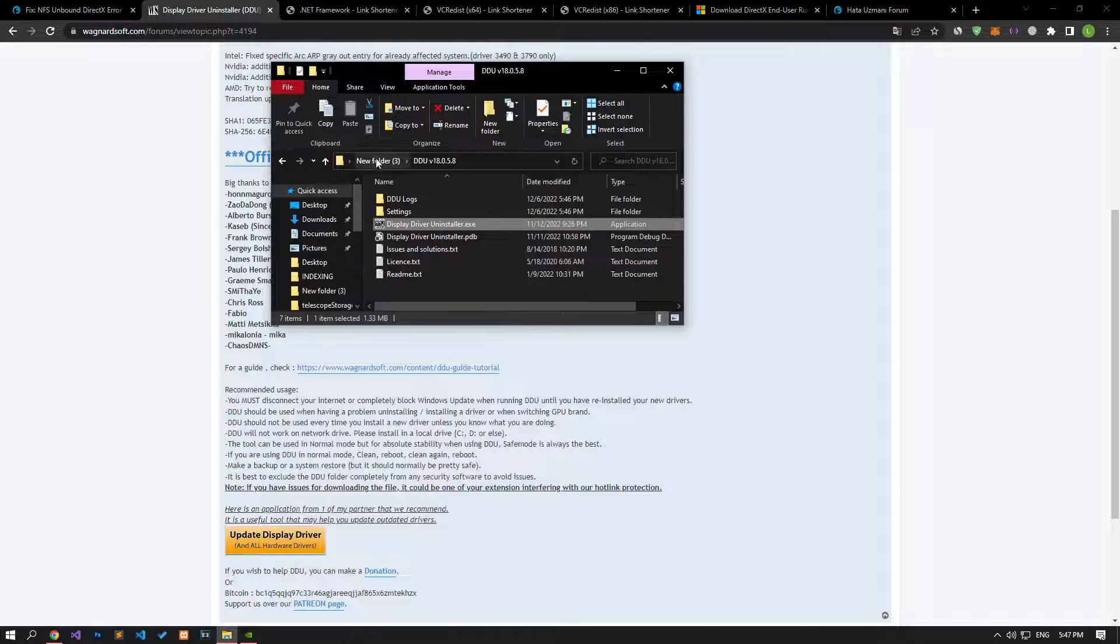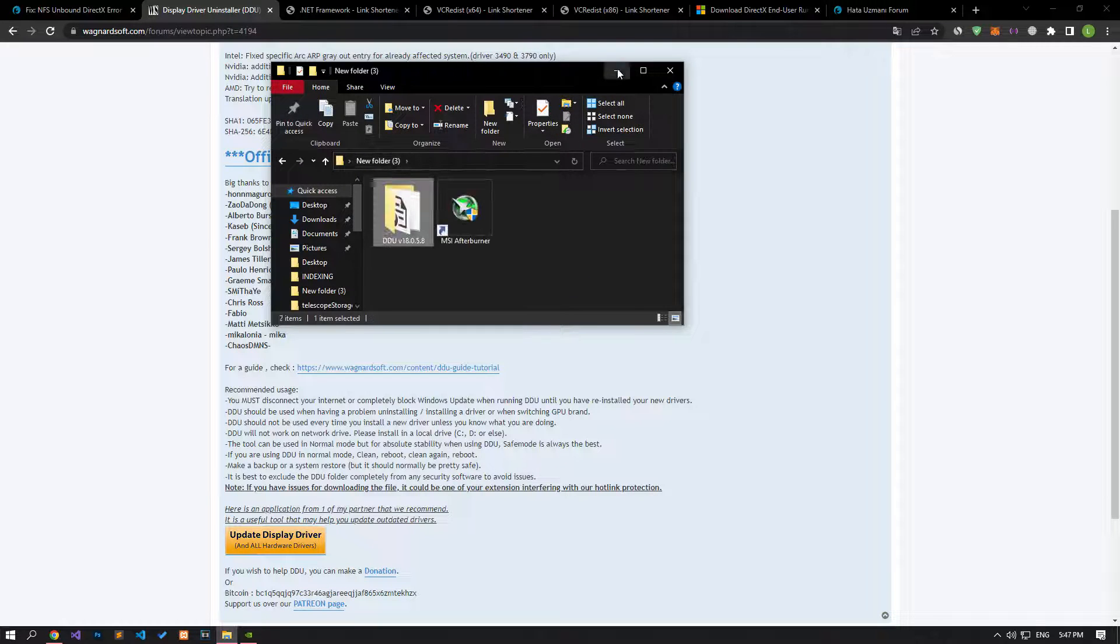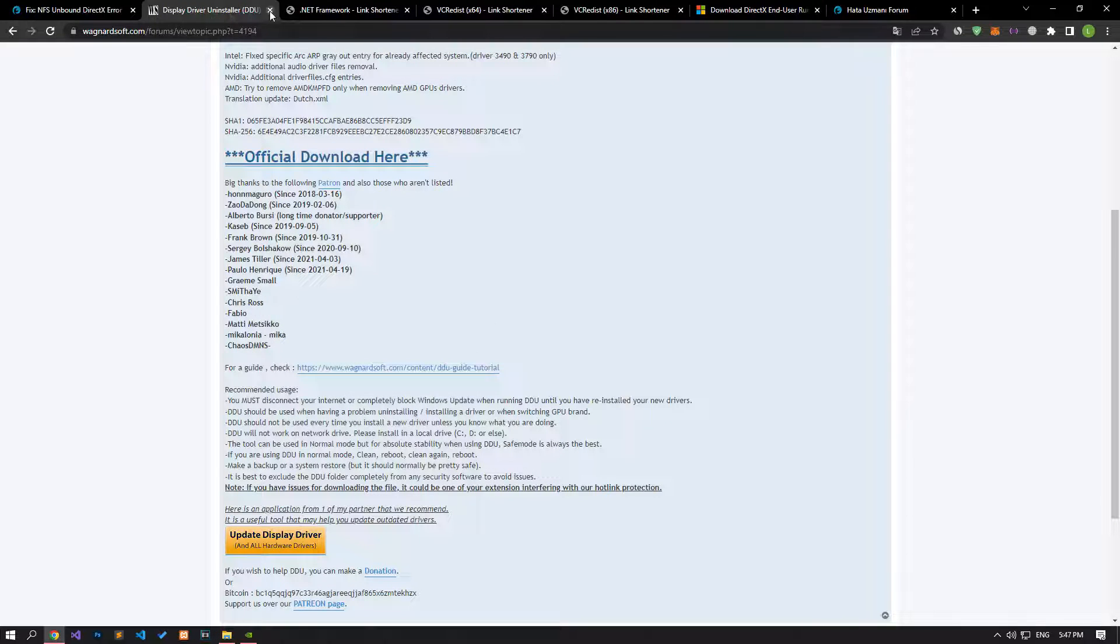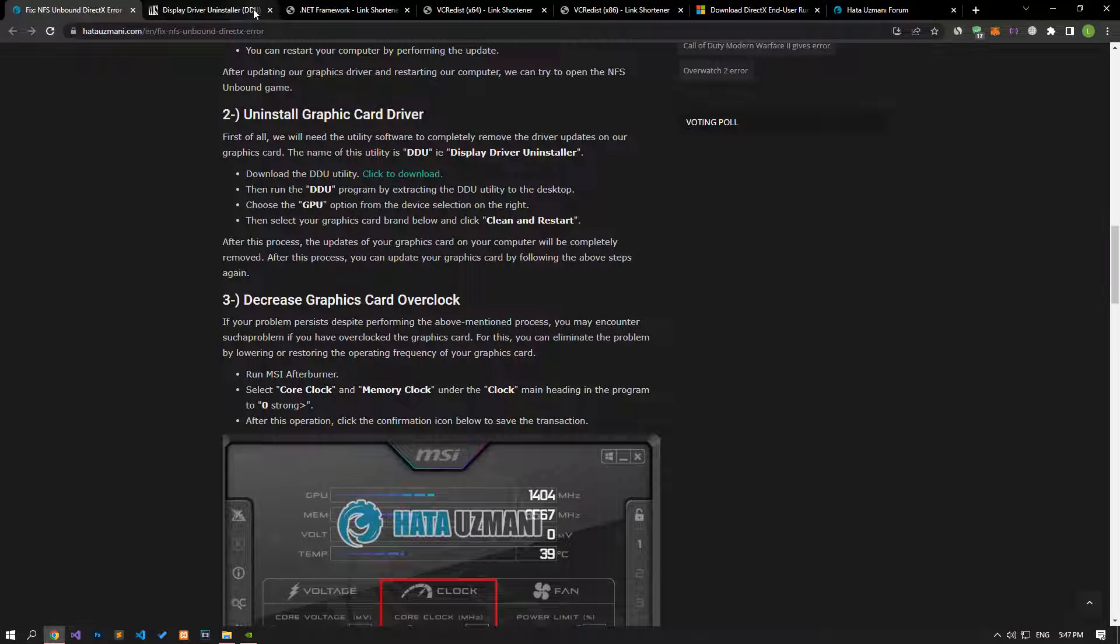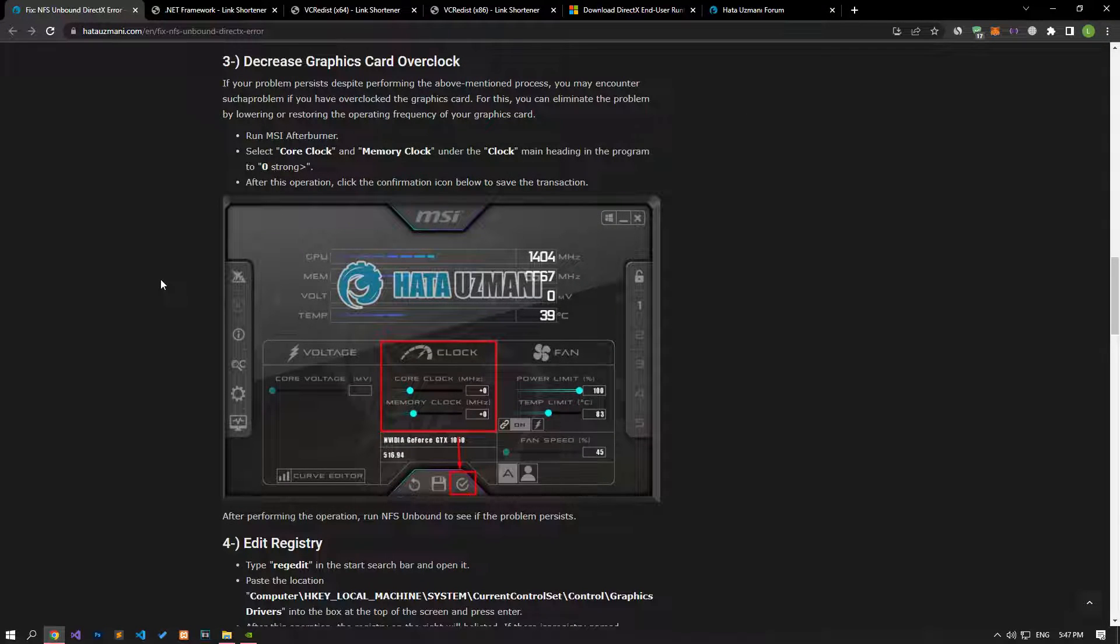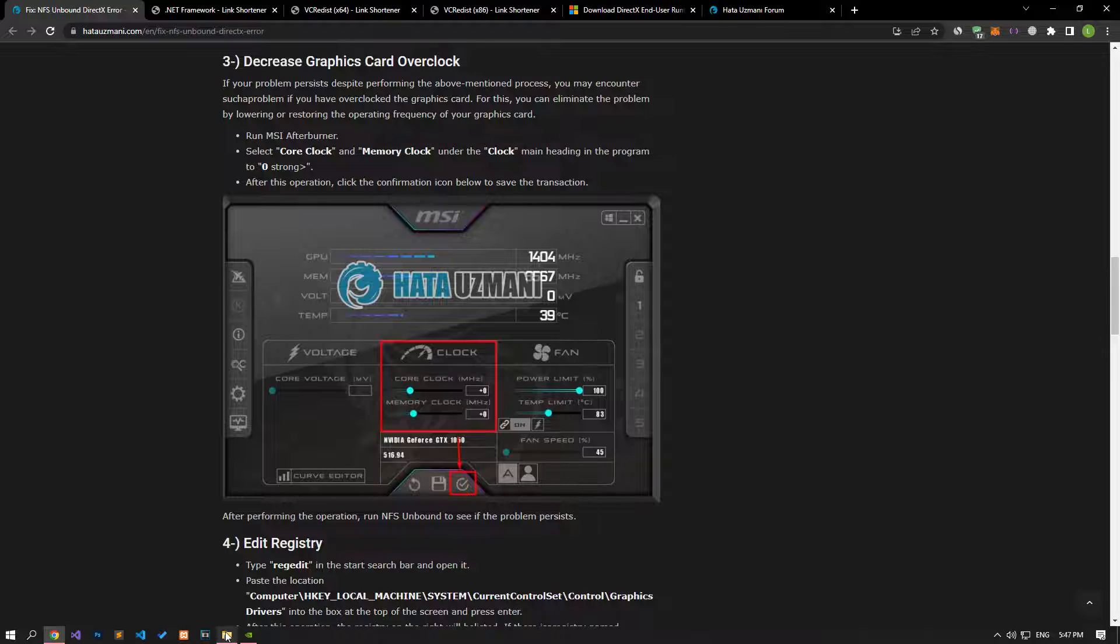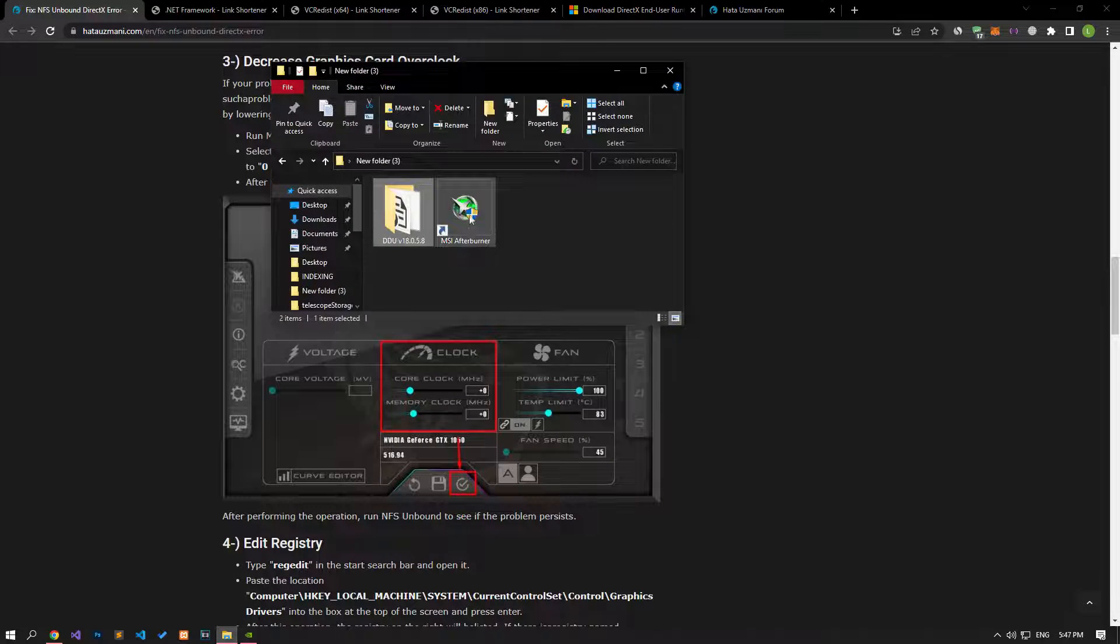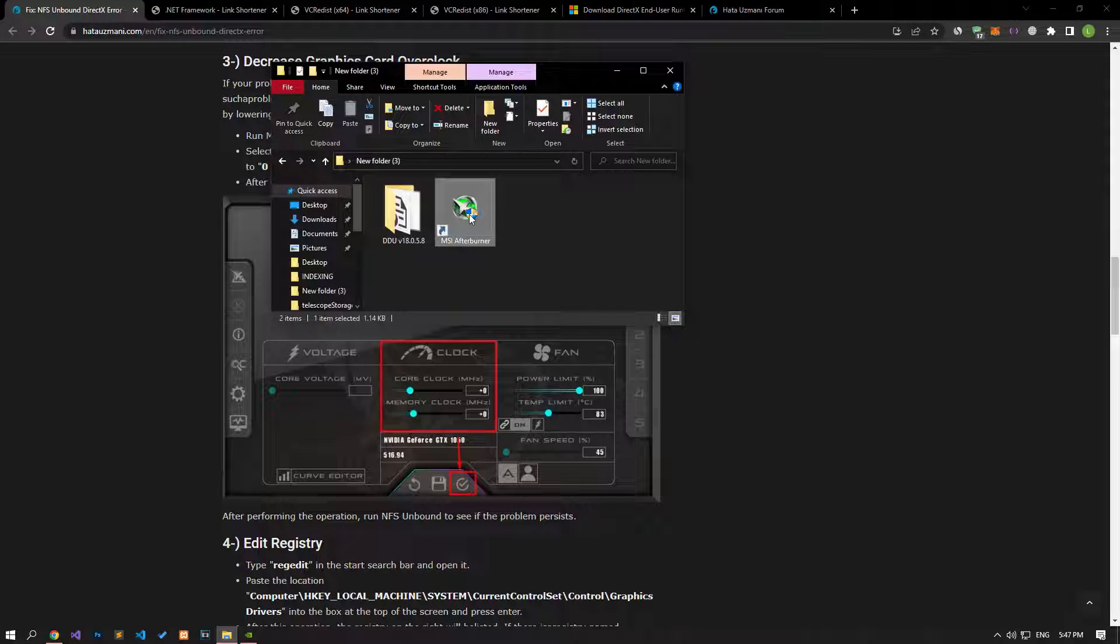If your problem persists despite performing the above mentioned process, you may encounter such a problem if you overclocked the graphics card. For this, you can eliminate the problem by lowering or restoring the operating frequency of your graphics card.